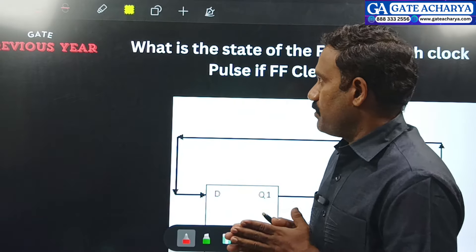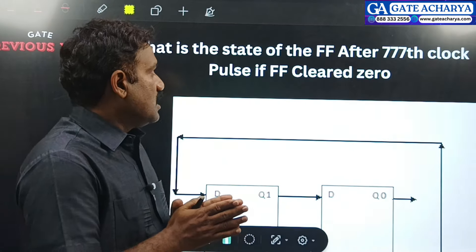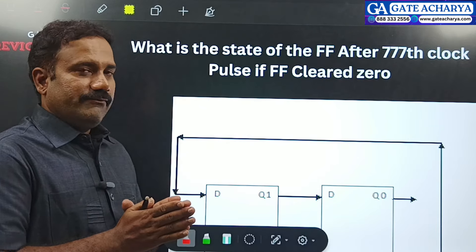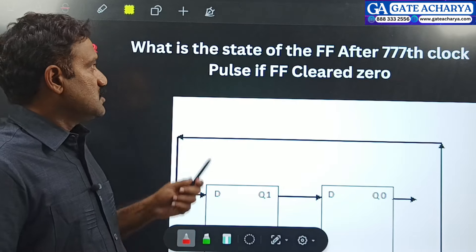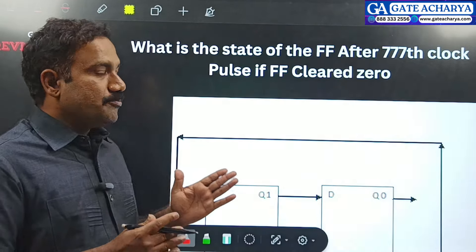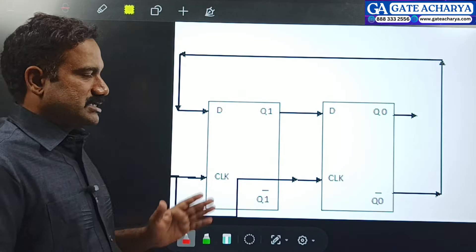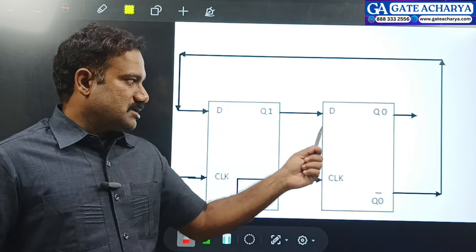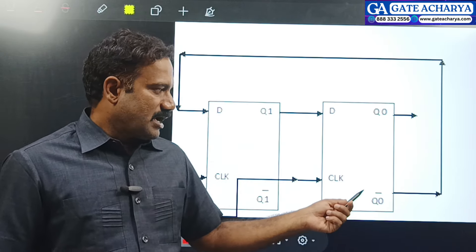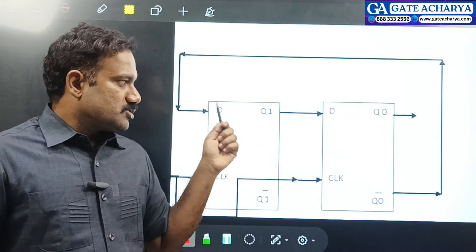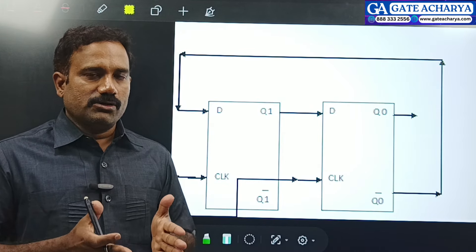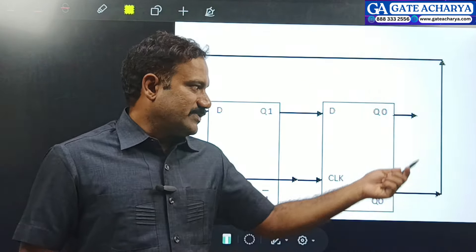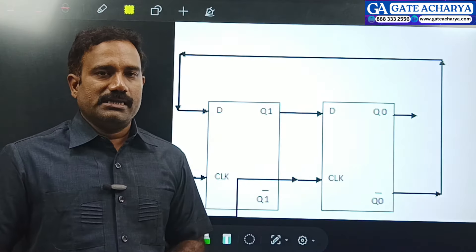What is the status of the flip-flop after the 777th clock? The flip-flop is initialized as 0-0 initially. Looking at this circuit, you will have two D flip-flops connected together, and the complement Q-bar is fed back to the input side. This specific configuration is known as a switch-tail ring counter or Johnson counter. If Q is fed back instead, you have a ring counter.